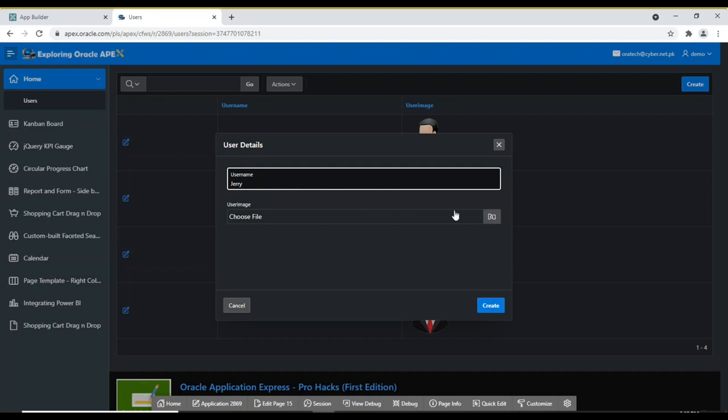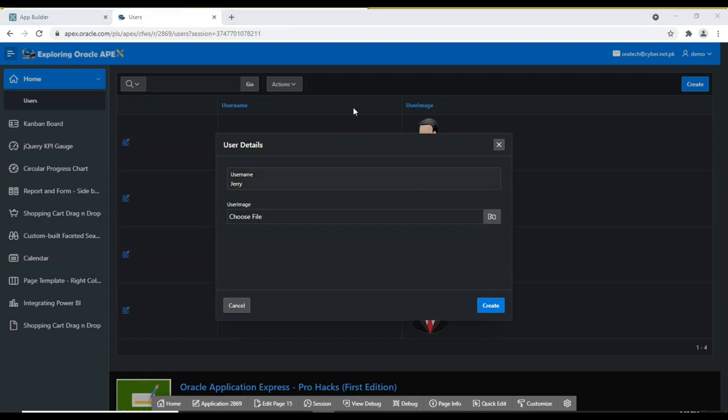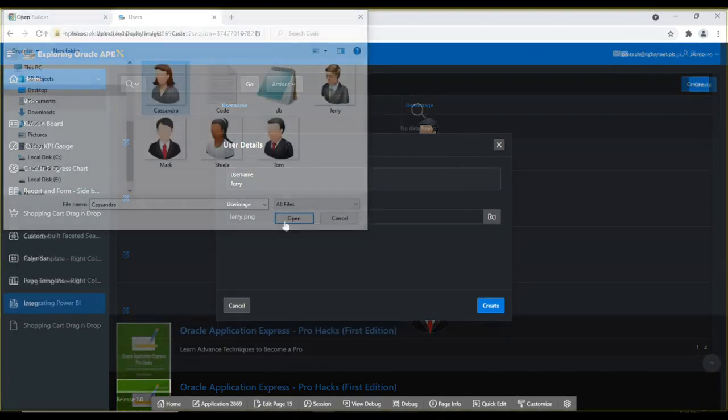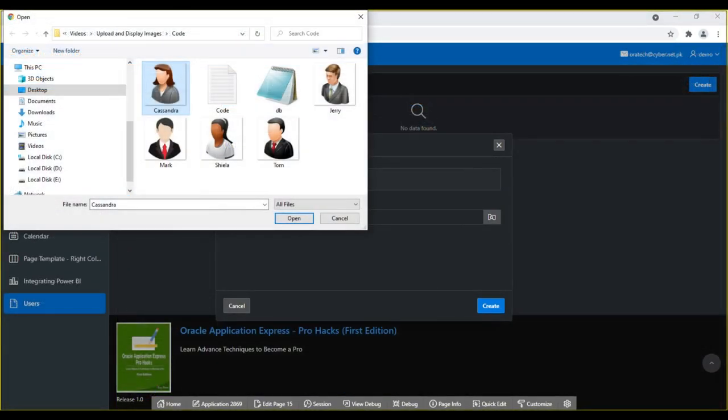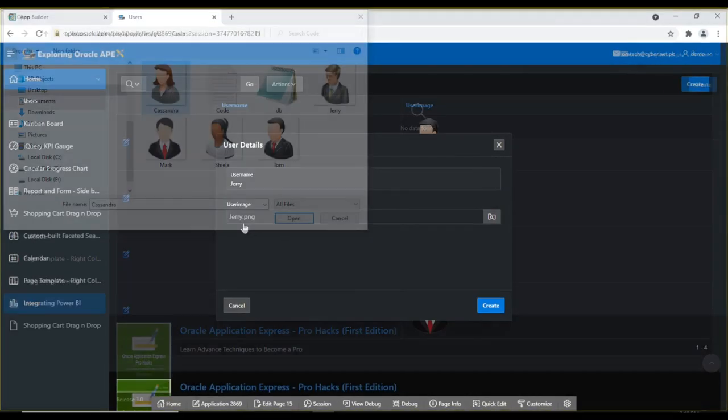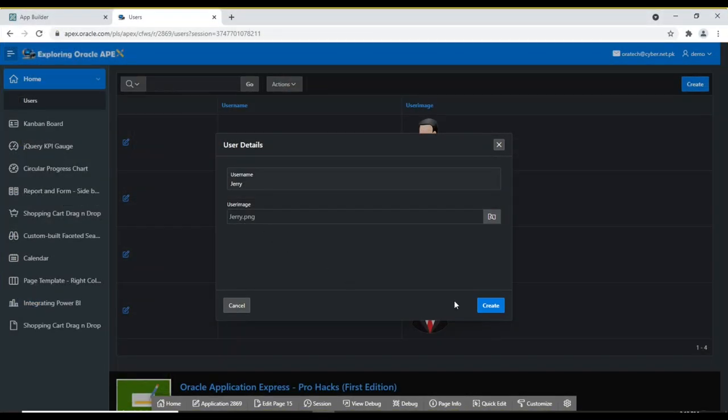After adding details of a user, you click the folder icon and select image of that user from your computer. When you save this record, the image and other user information is added to a table named Demo Users.